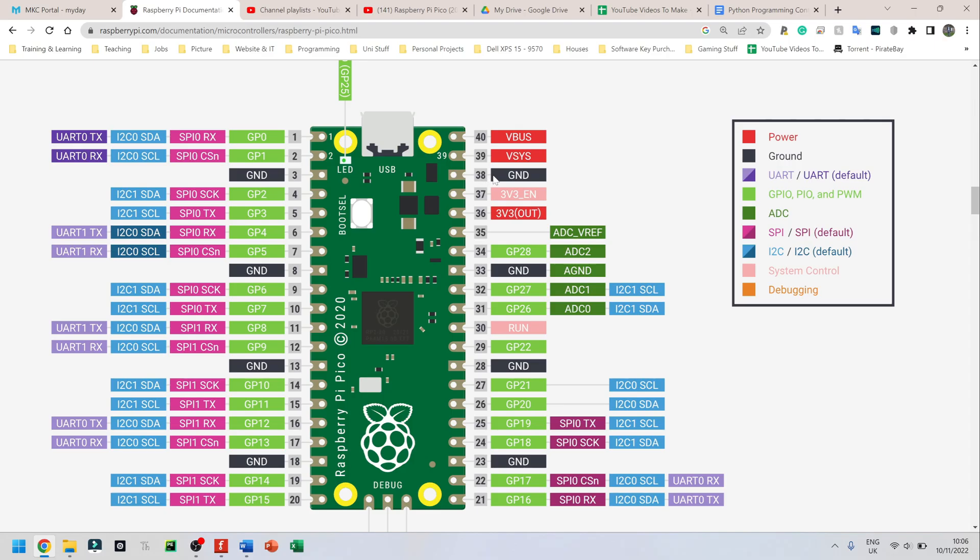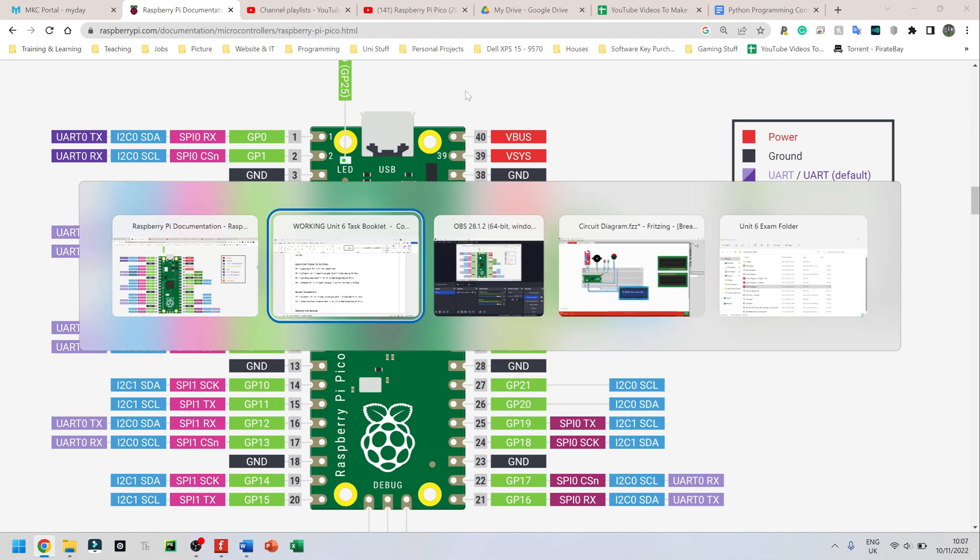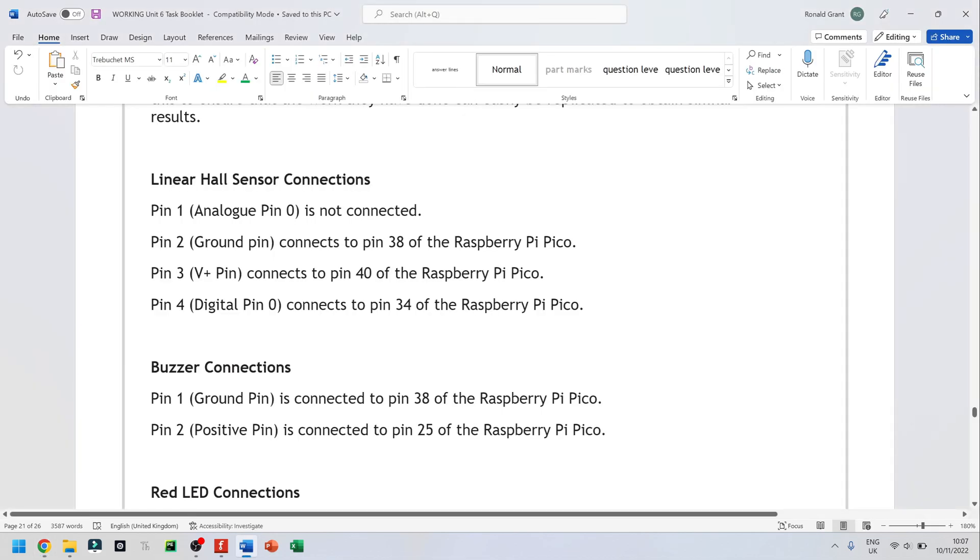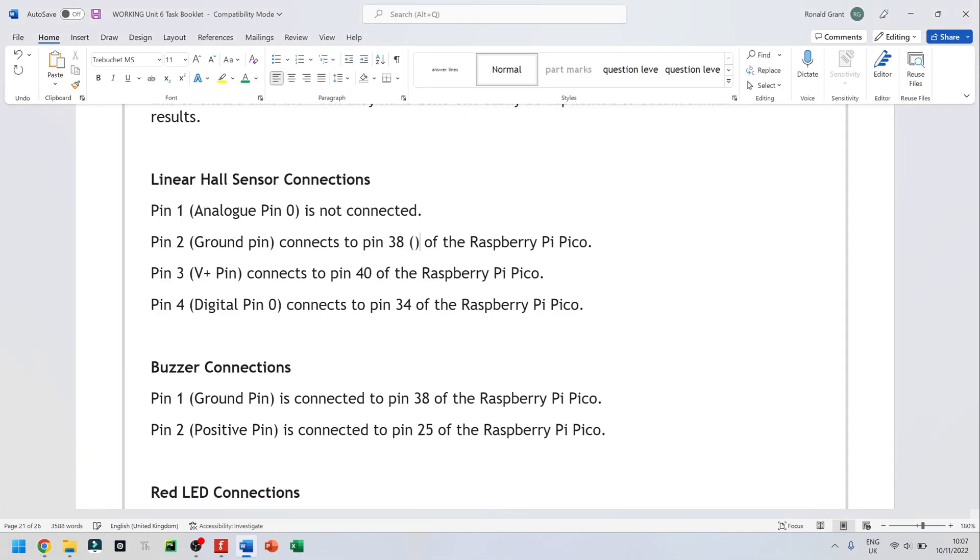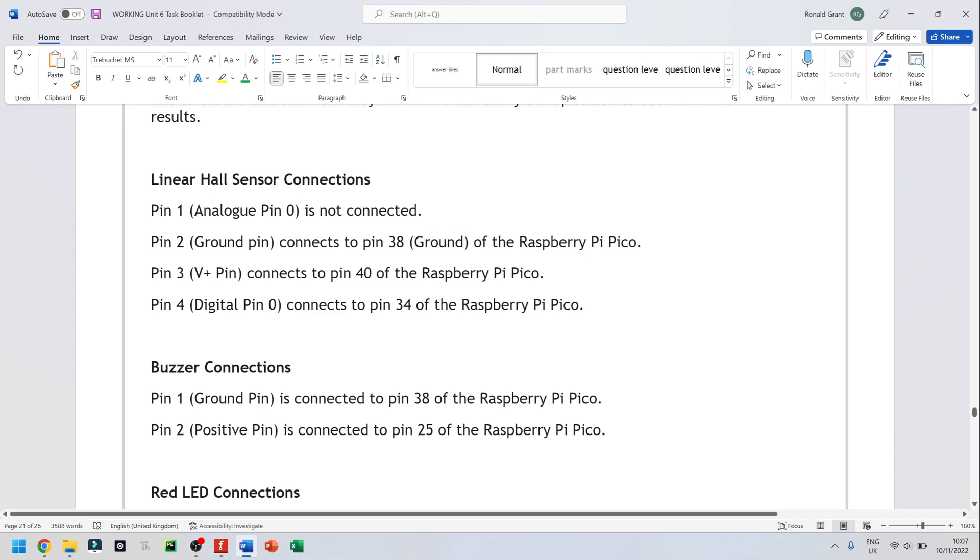So you can actually come in and say what pin 38 is. I might actually do that. So if I go back to my document, I can say pin 38 is ground. You can choose any ground pin for this. It doesn't have to be 38. It doesn't have to be pin 3. You can choose any ground pin you want.